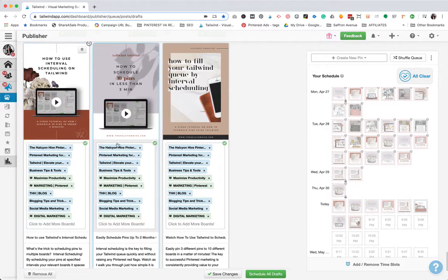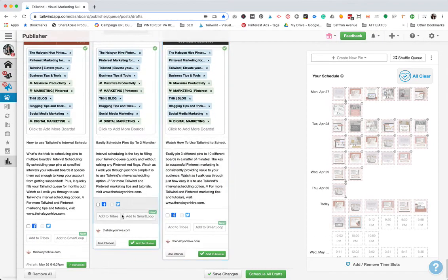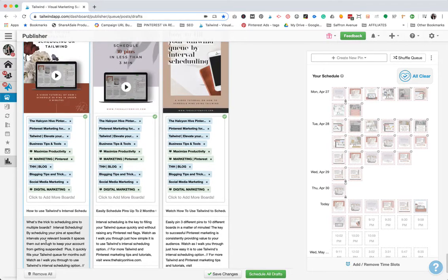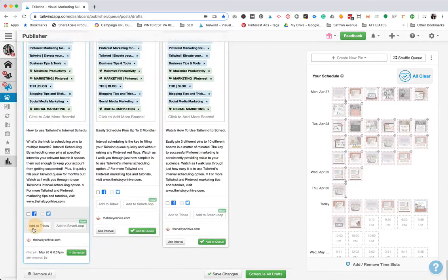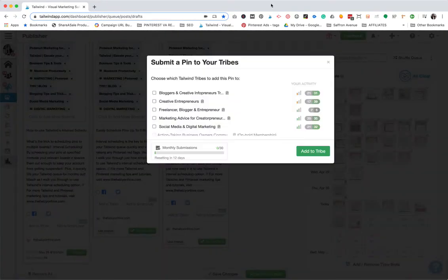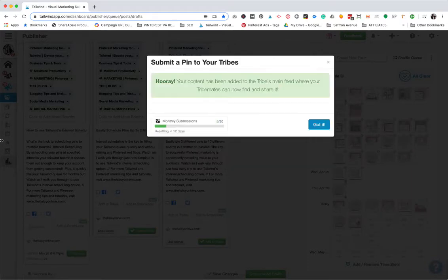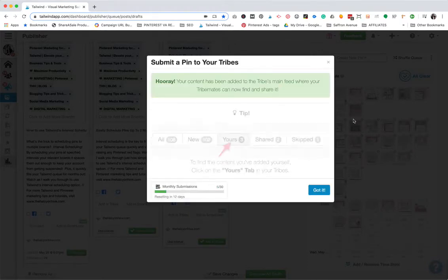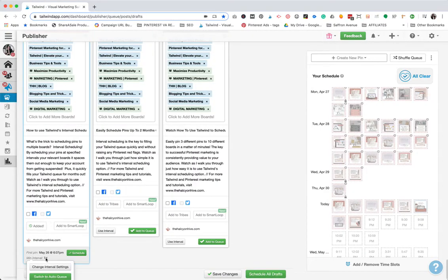Now that we have our pins and our boards selected, I do want to add these to my tribes to get extra reach. You want to do that before you schedule them. I'm just going to do one of them. And now we're going to do intervals.